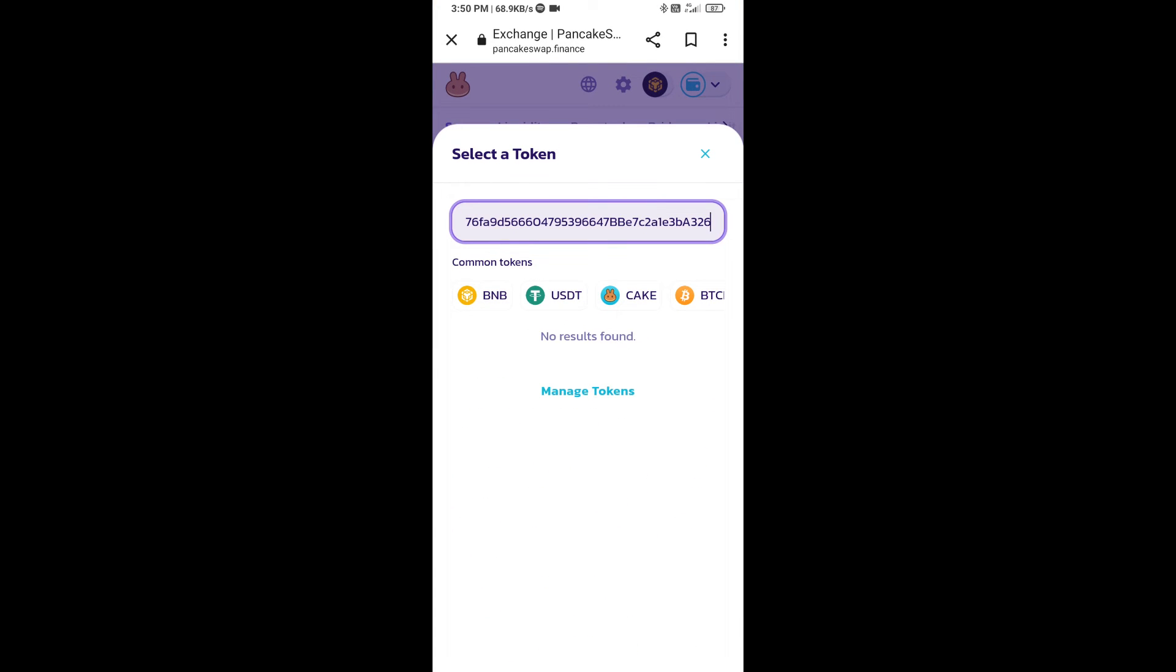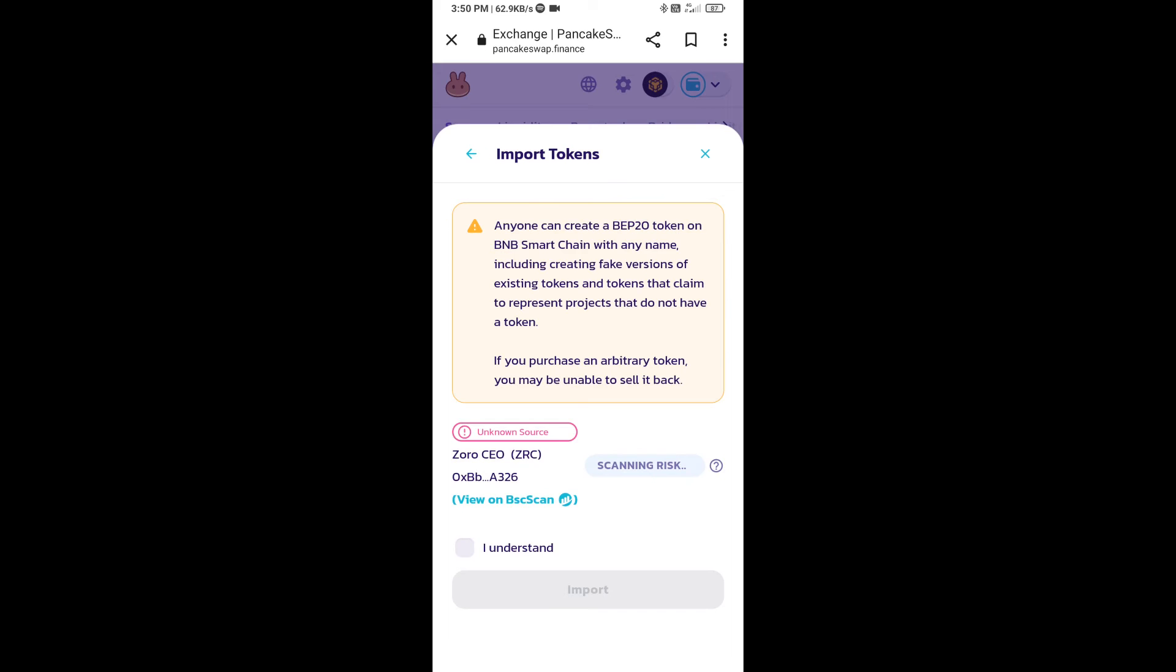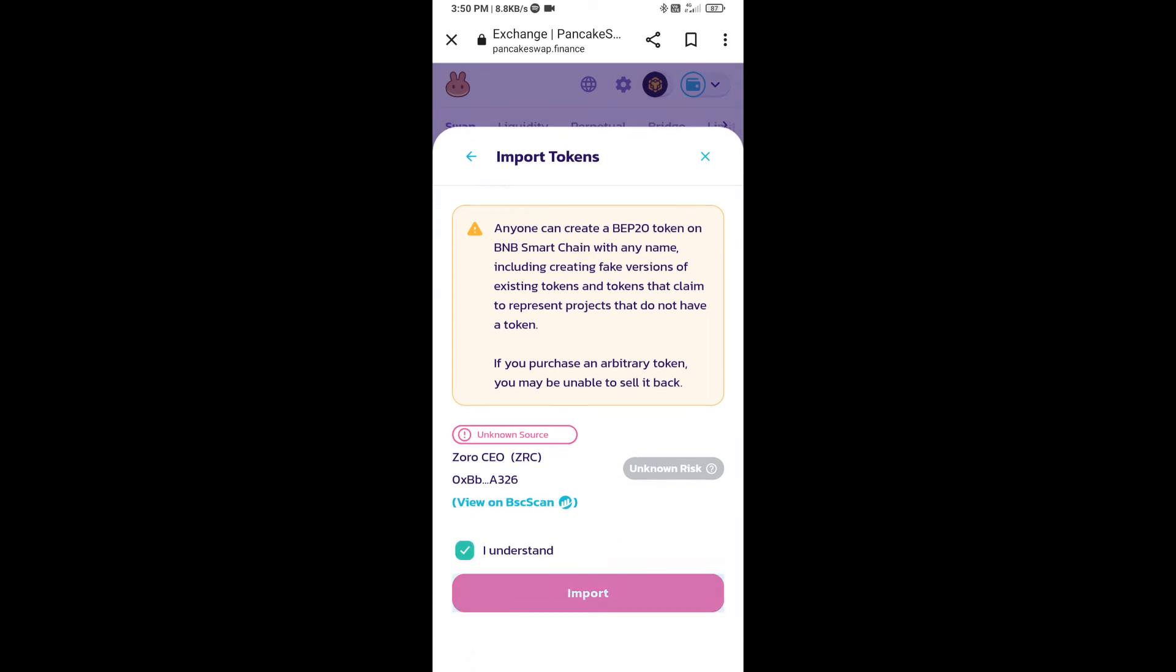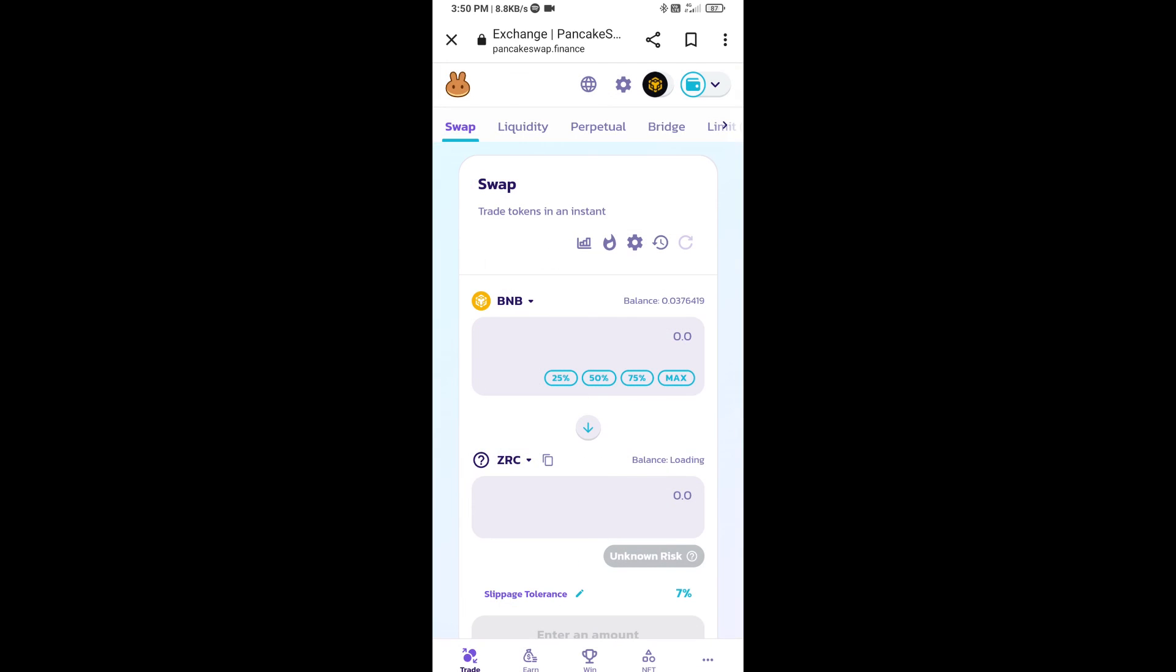Paste here, click on import, click on I understand, and re-click on import. After that you will set slippage for effective purchasing.